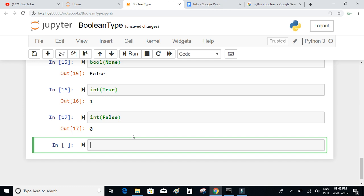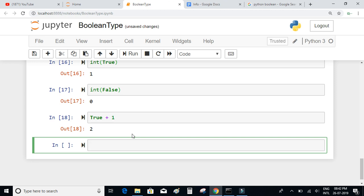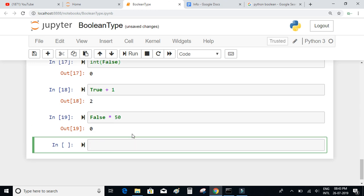Let's try something like true plus 1. The value will be equal to 2 because the value of true is 1, so 1 plus 1 equals 2. What if we do false multiplied by 50? That is basically 0 times 50, so the value is 0. Using comparison operators will actually produce boolean results.